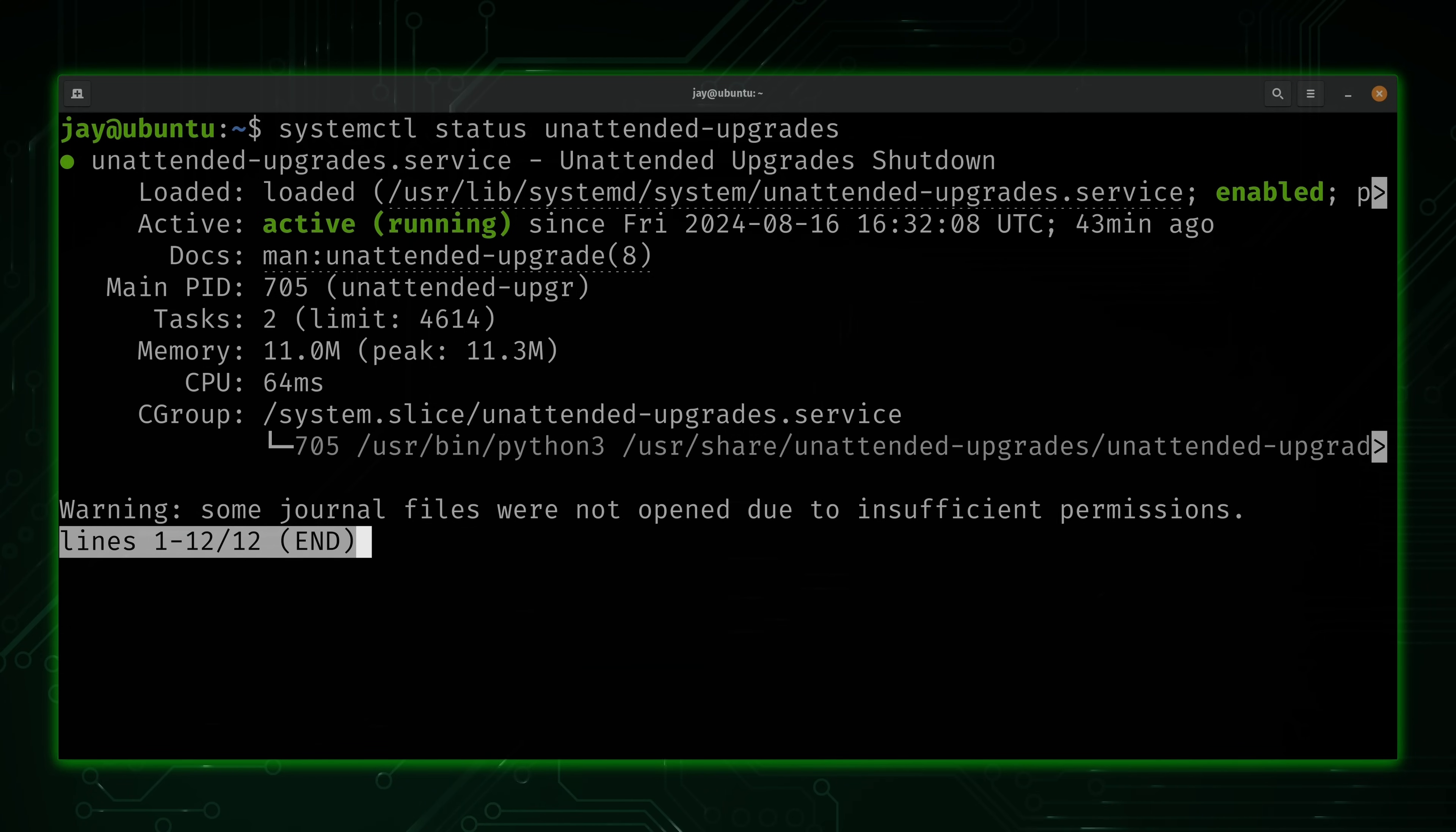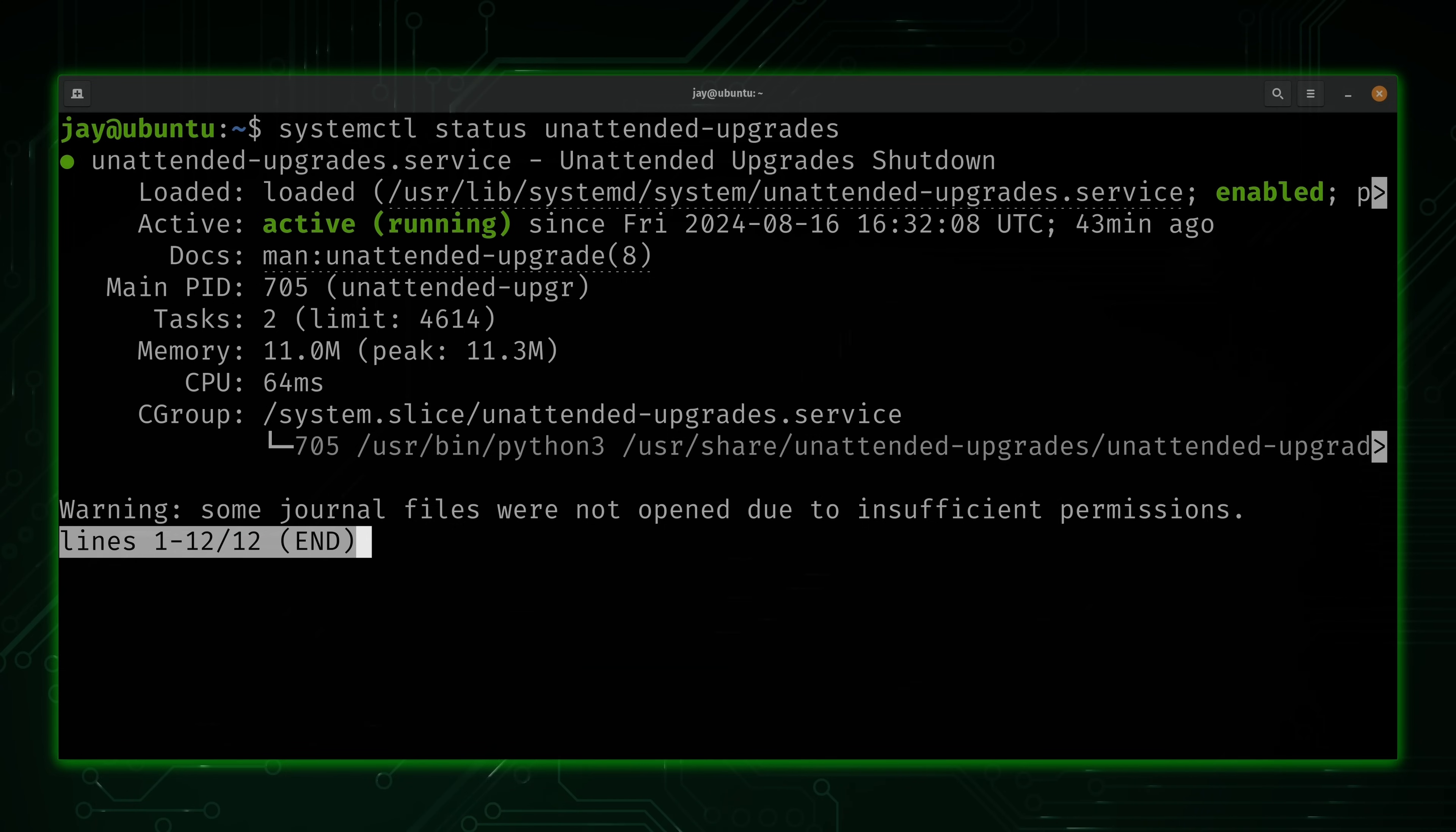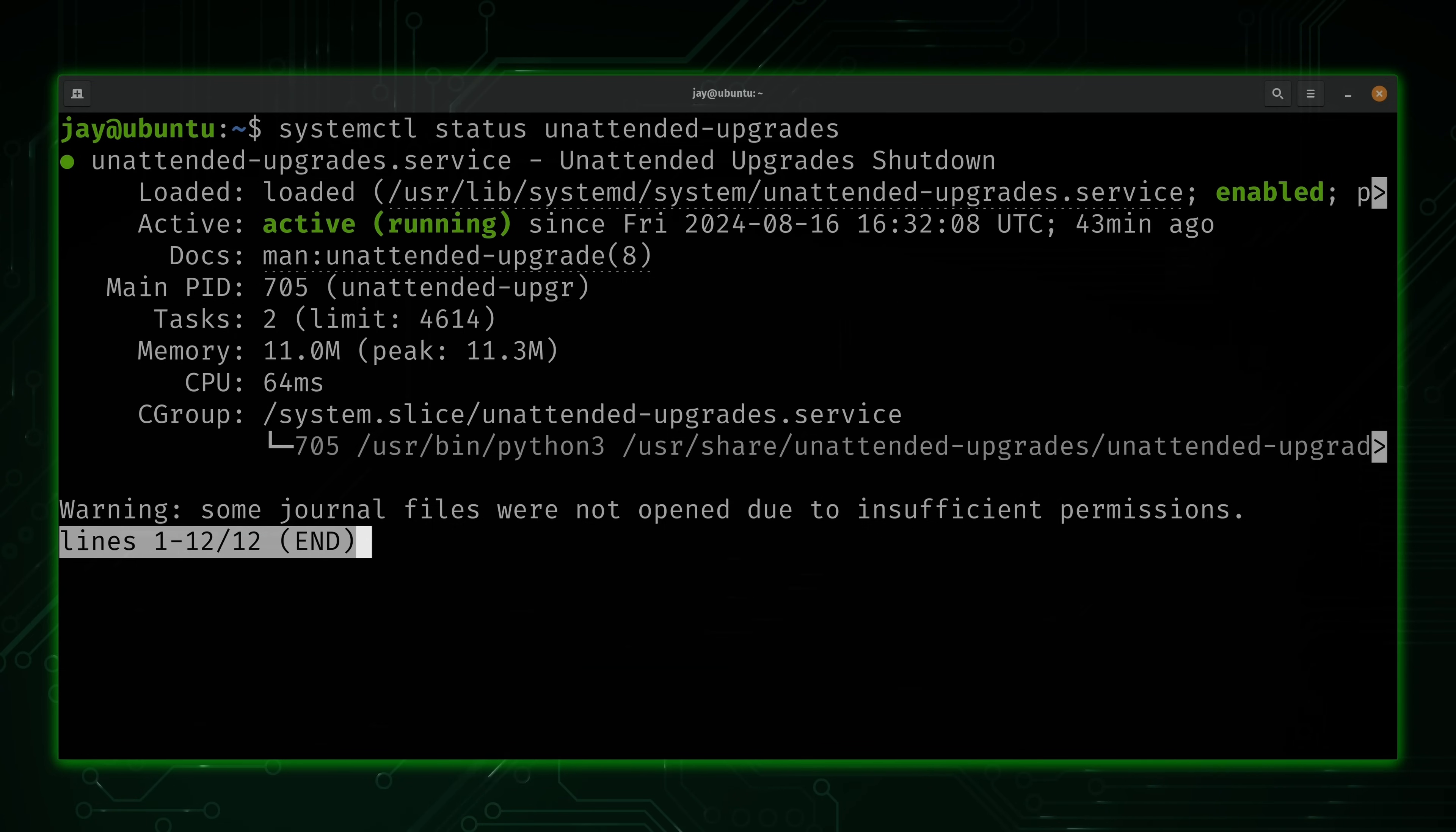Here we can see that it is enabled. So the unattended upgrade service will start when the server starts. And it's currently running because we see active and running within the output. So far, so good.